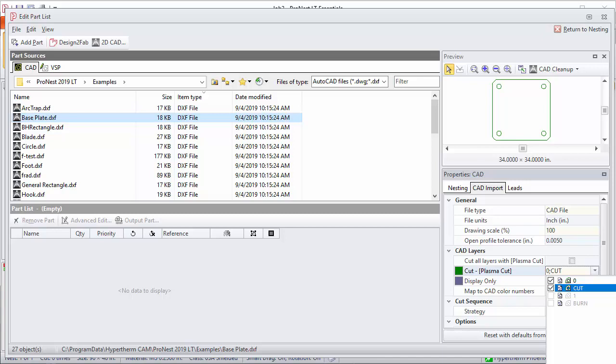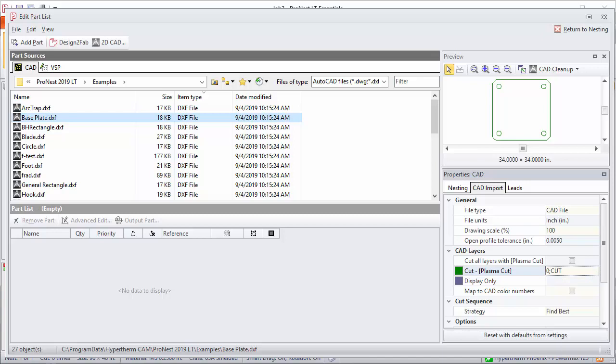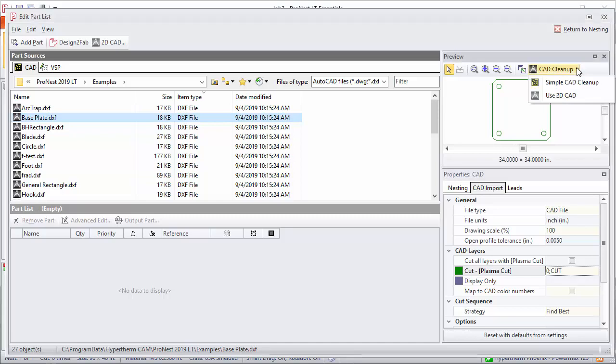I'll make a quick note that there's also a utility in ProNest called CAD Cleanup. You can use that to make quick last-minute changes to the part before it's brought in. Let's open Simple CAD Cleanup.